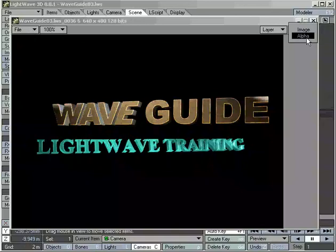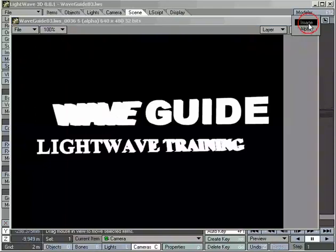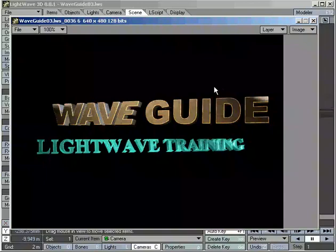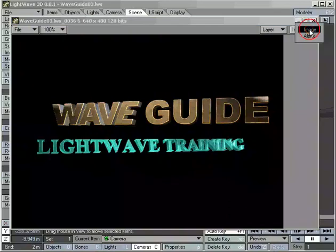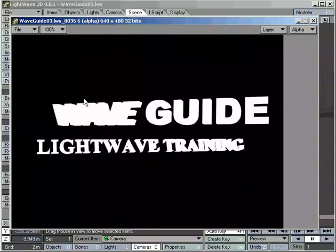We can take a look at that by switching from image to alpha. The alpha channel is kind of a cookie cutter for my image. When I bring this image into another program, a compositing program like After Effects or Aura or Mirage or Combustion, it should automatically recognize this alpha channel.